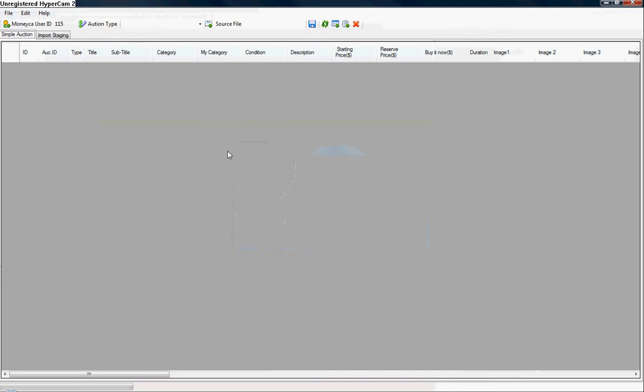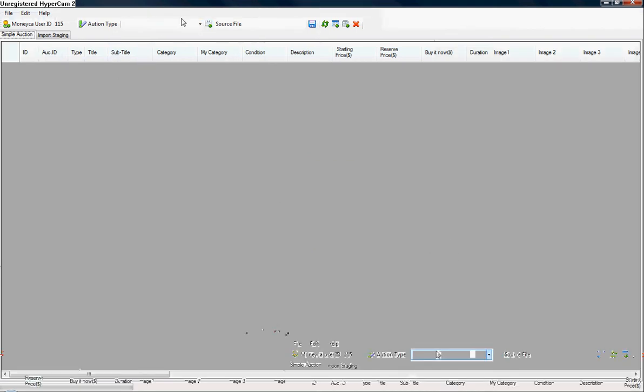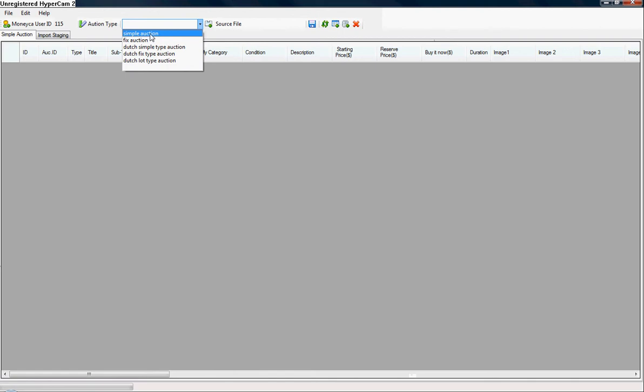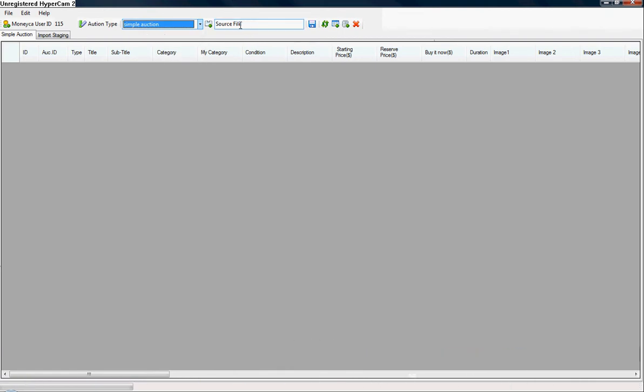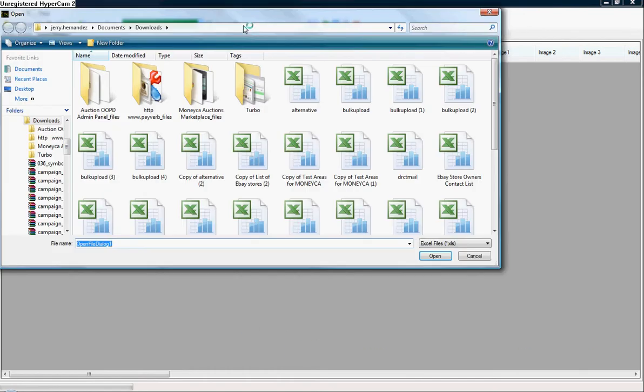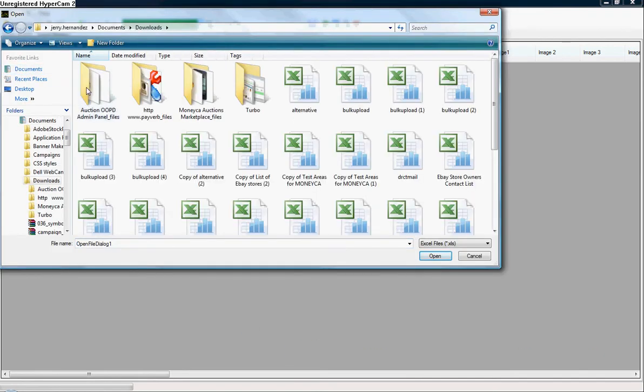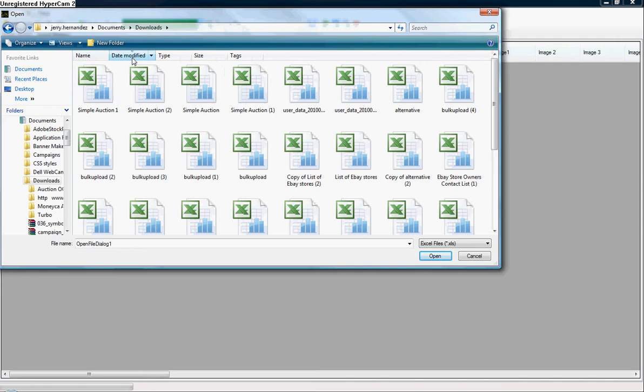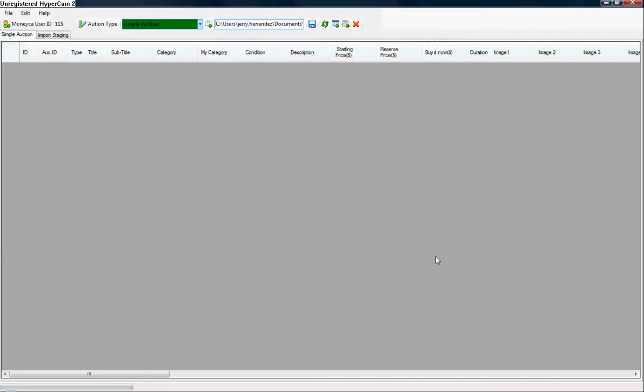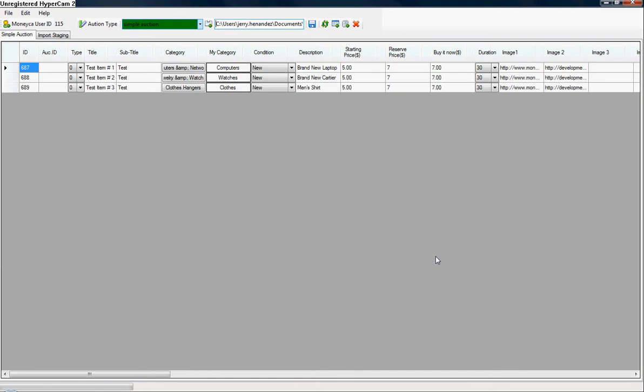So now this is what the Turbo Loader looks like. First things we want to do is select our auction type - click the drop down menu, simple auction - and we're going to click source file. We're going to find the Excel sheet that we filled out. Click open.